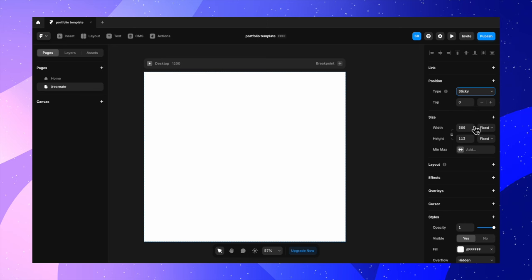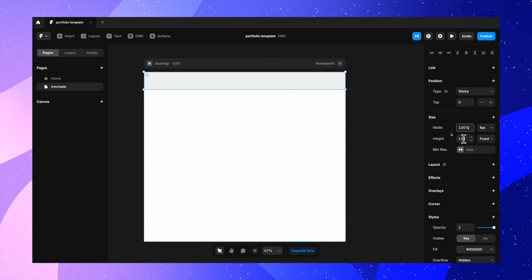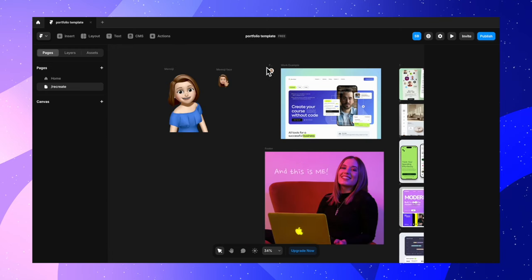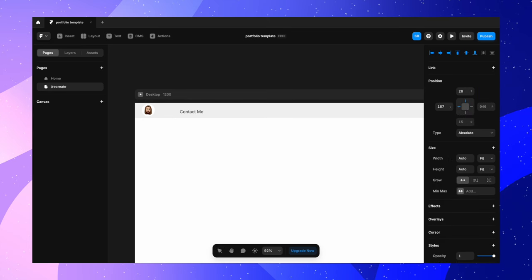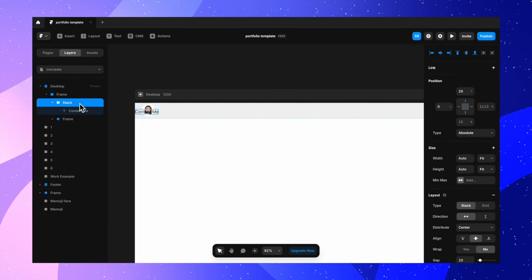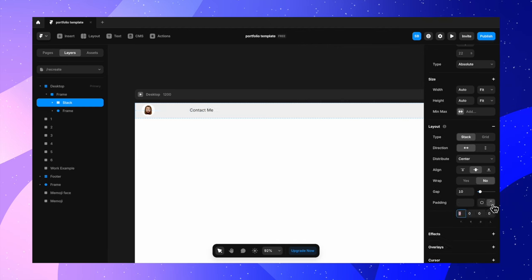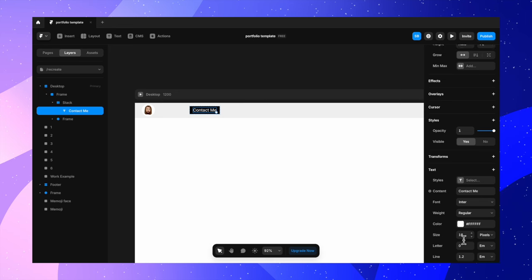We are starting by creating a navigation bar. Let's make it sticky on top and make it visible. I'm making it black but turning down the opacity to 5%. Let's make the width 100% fill so it occupies the entire area and matches the size of the frame, and give it a height of 60 pixels. Now I am adding very few elements — just a profile picture and a contact me button. Let's turn this into a stack.